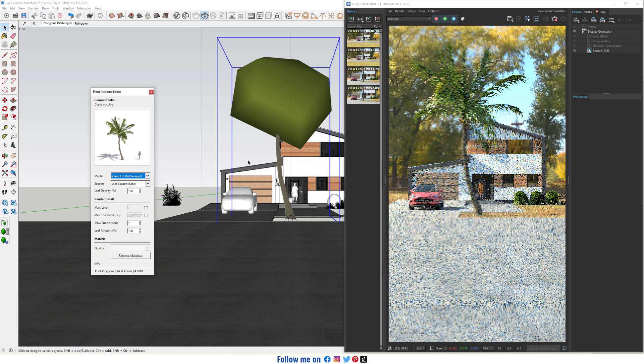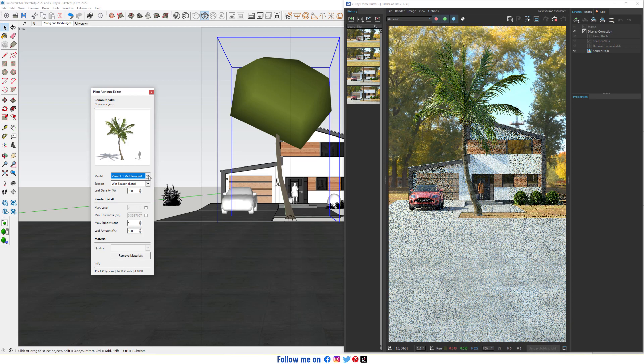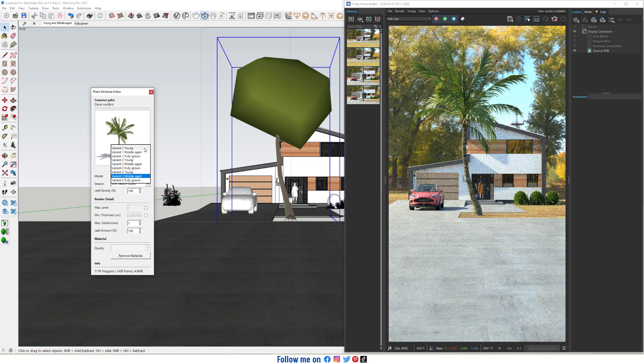Let's switch to Variant 3. Now select Young, Variant 1.